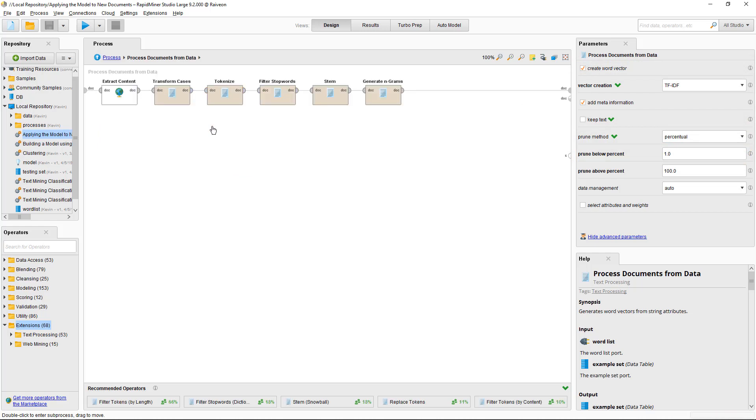It has the same internal operators as well. So extract content, transform cases, lowercase, tokenize on non-letters, filter stop words, stem and generate one grams.